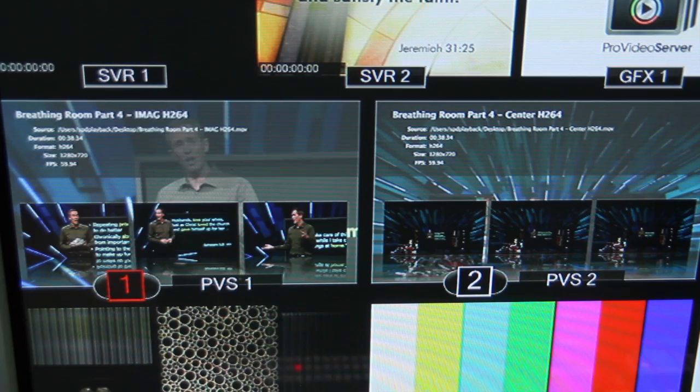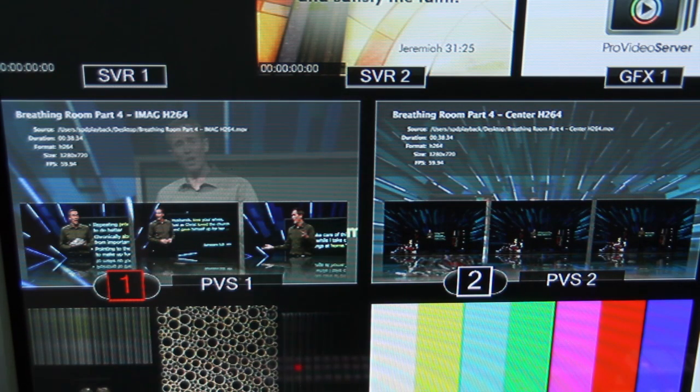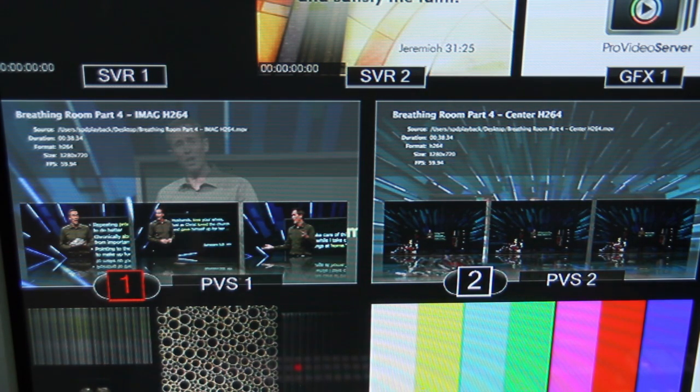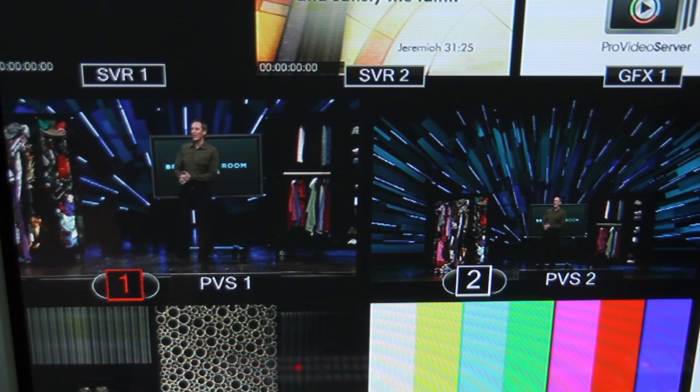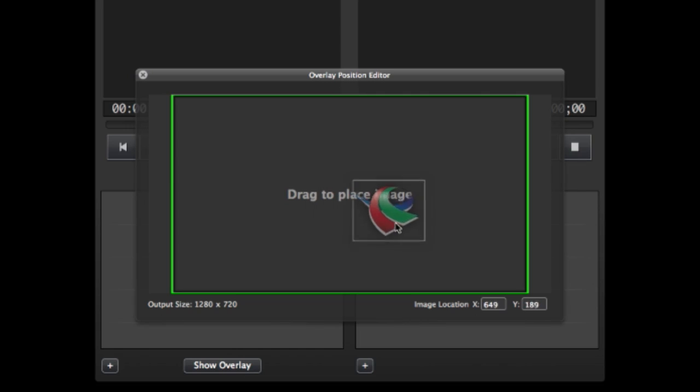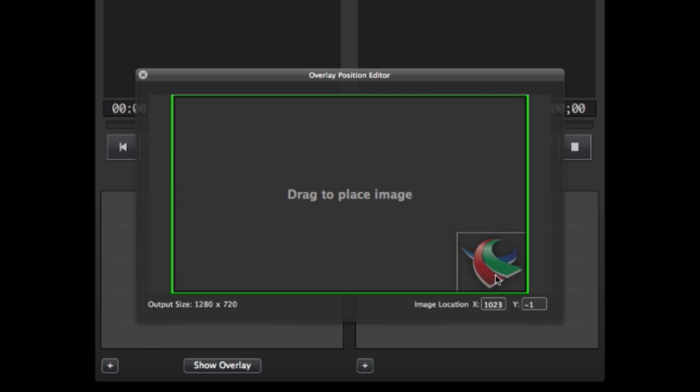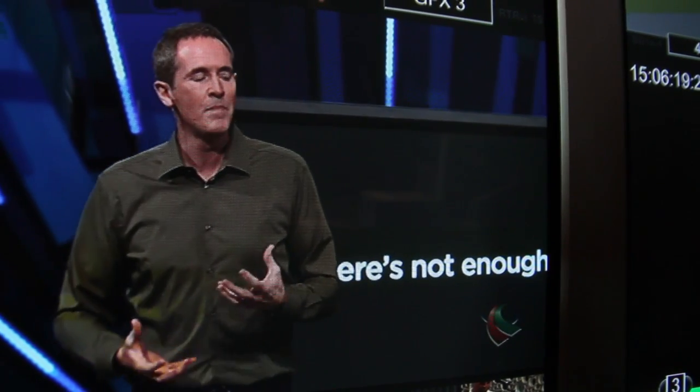The Slate Screen feature allows you to see the name of the chosen video, multiple thumbnails of the clip, and verify its settings prior to playing the clip back. Notice that I've also added an image overlay in real-time using Pro Video Server.